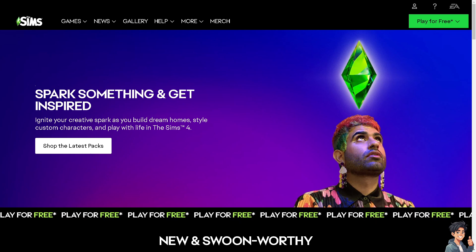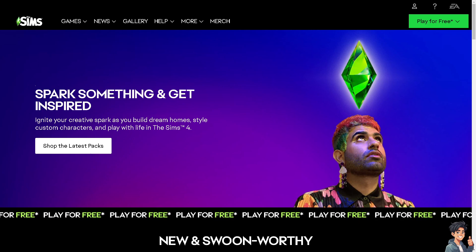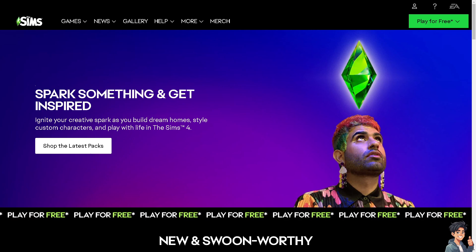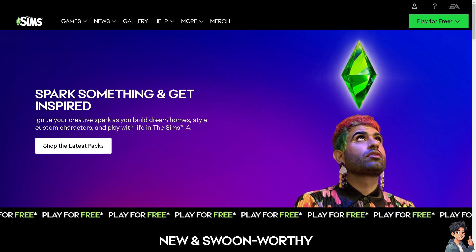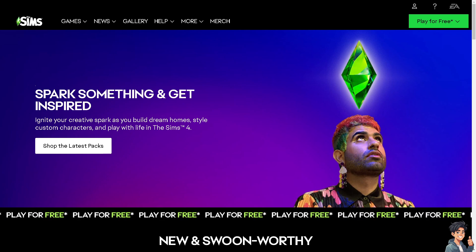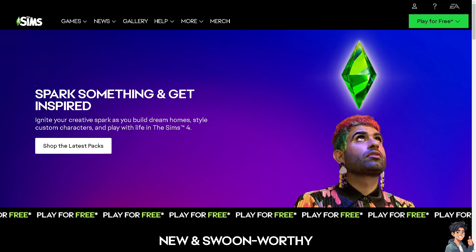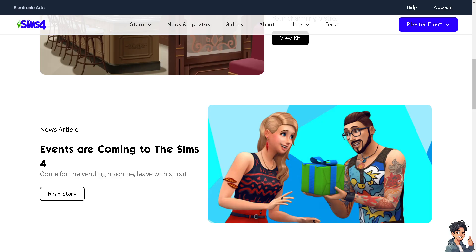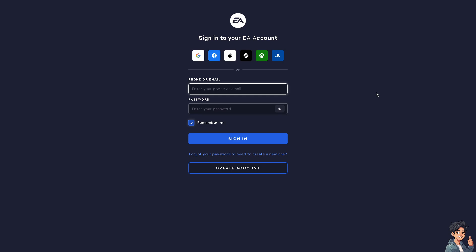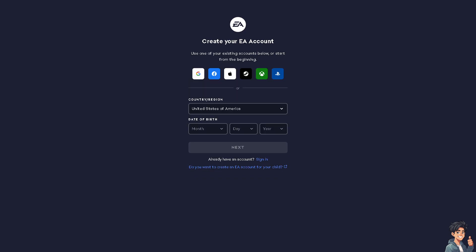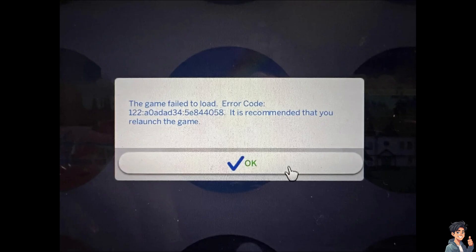Welcome back, and in today's video we are going to show you how to fix the Sims 4 game fail to load error and error code 102. The first thing you need to do is log in using your credentials. If this is your first time on EA, click the create account option and follow the on-screen instructions.